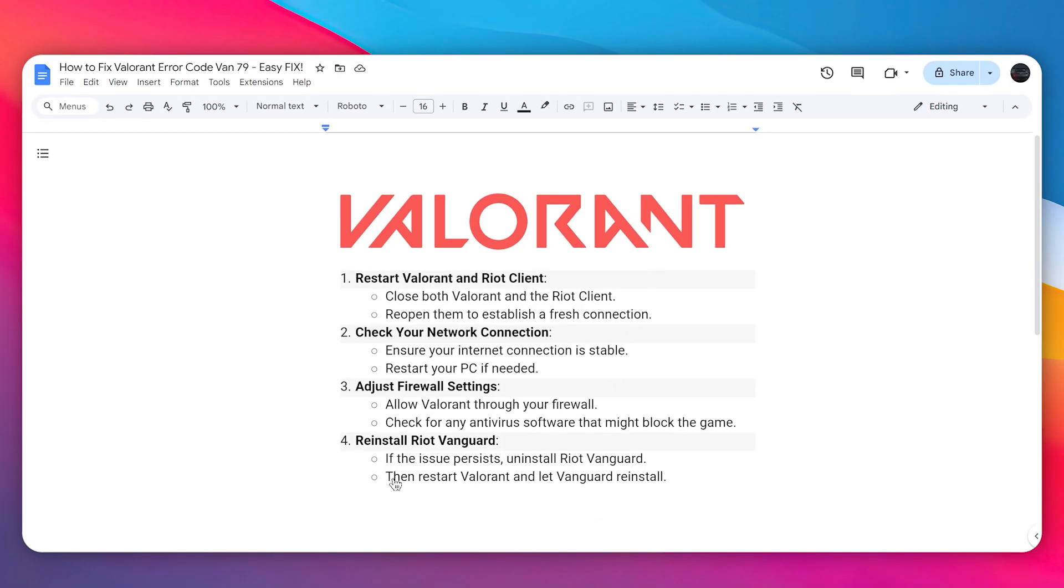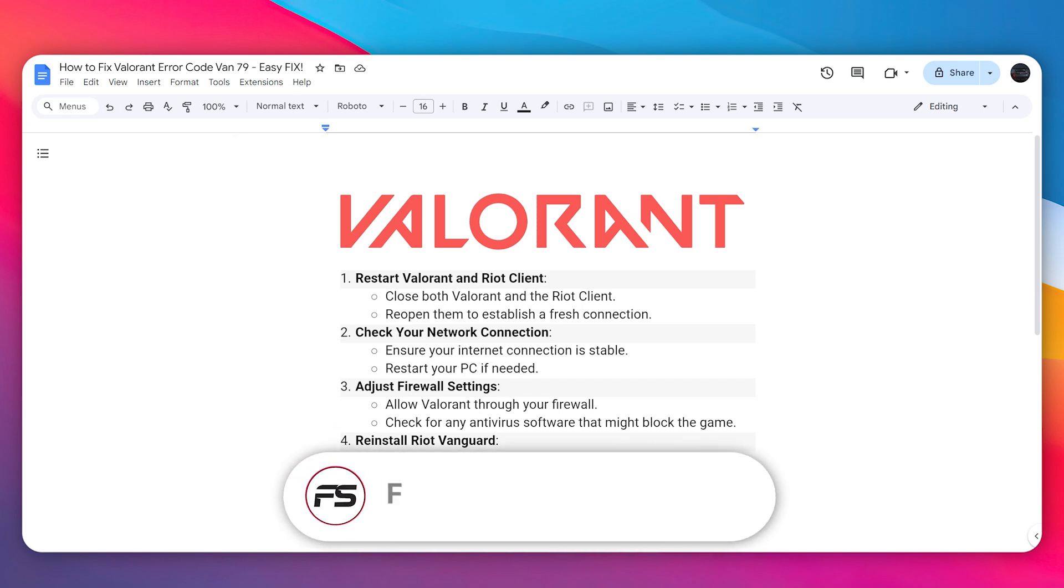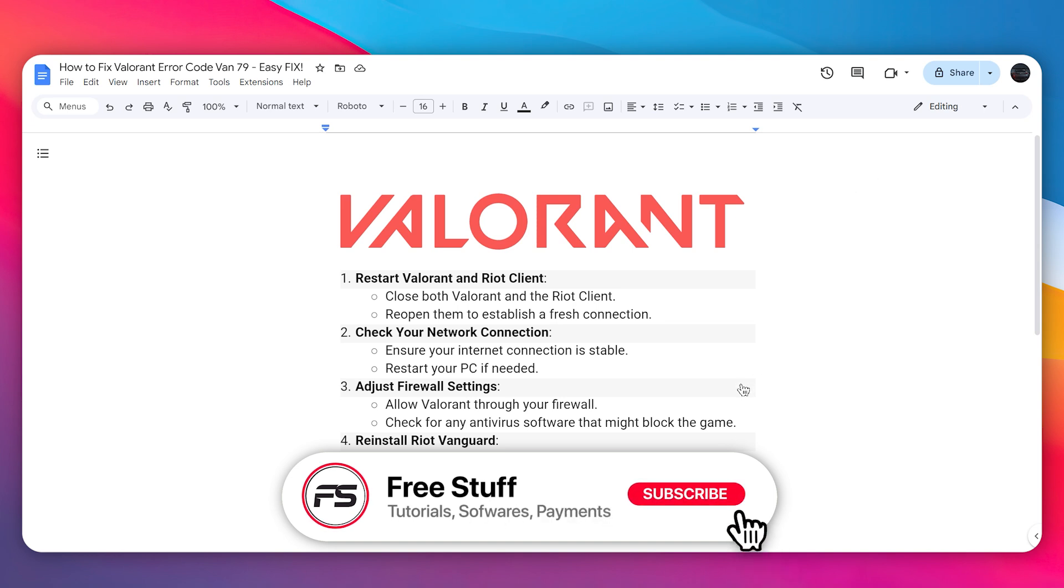Next, reinstall Riot Vanguard. Simply uninstall and then reinstall Valorant, and let Vanguard reinstall as well. That's how you can fix Valorant error code VAN 79.